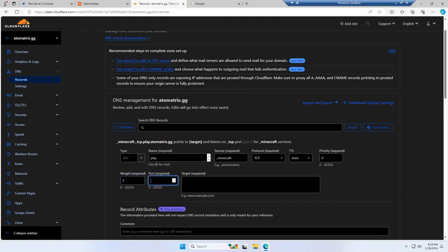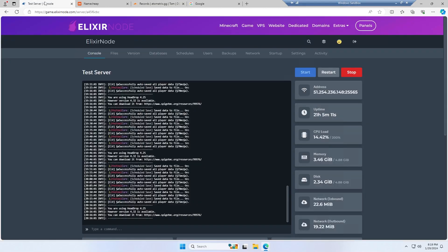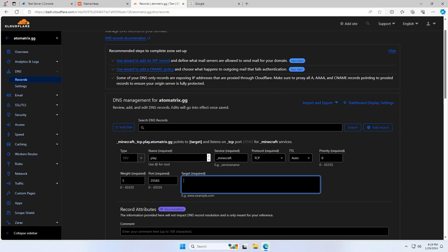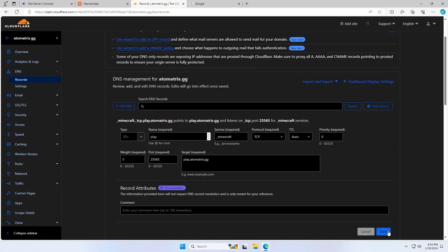And then for the port, you're going to want to come back to your server console, copy your address, paste it in and remove the IP address, so you just have the port. This will either be four or five digits. And then your target is going to be the same as what you would type into Minecraft, so mine would be play.atomatrix.gg, and then we'll just save the record.